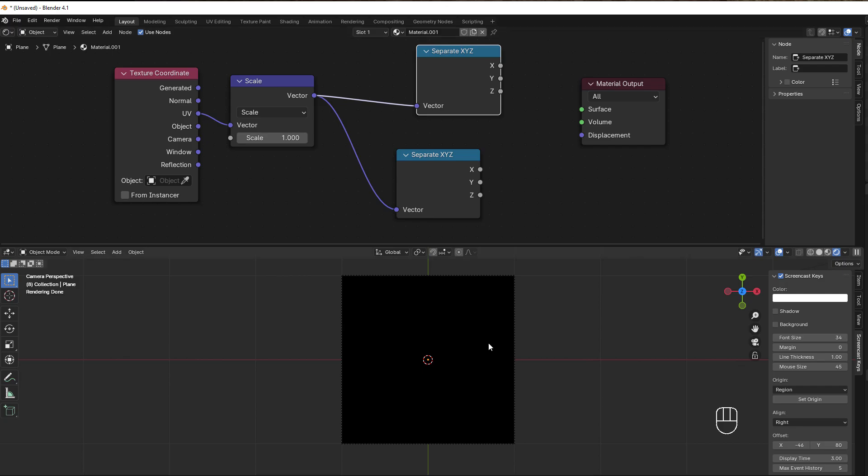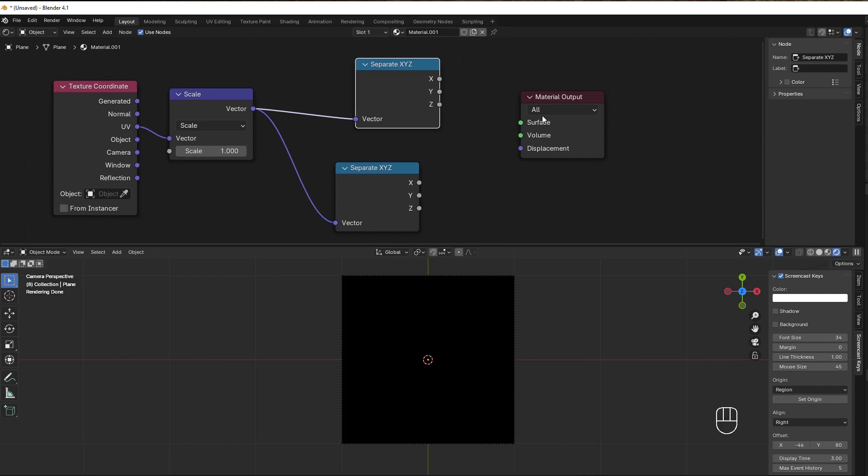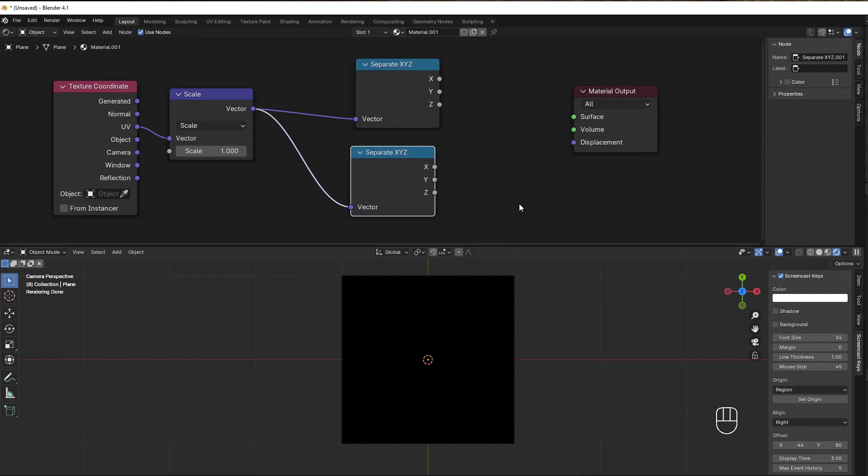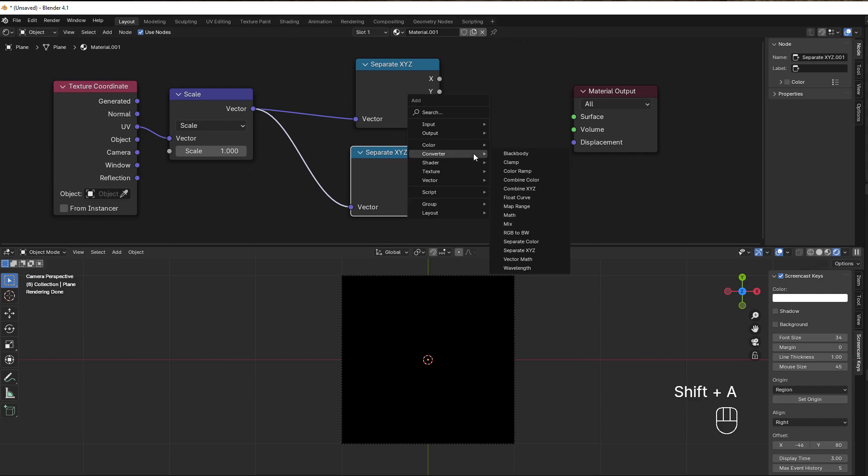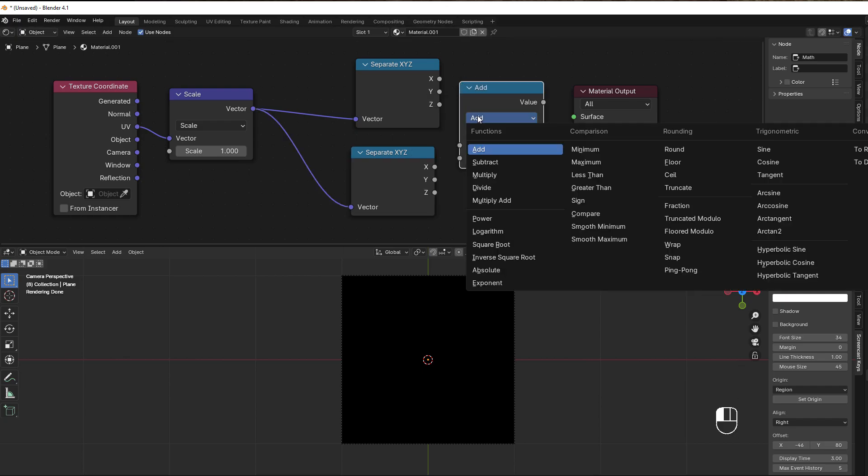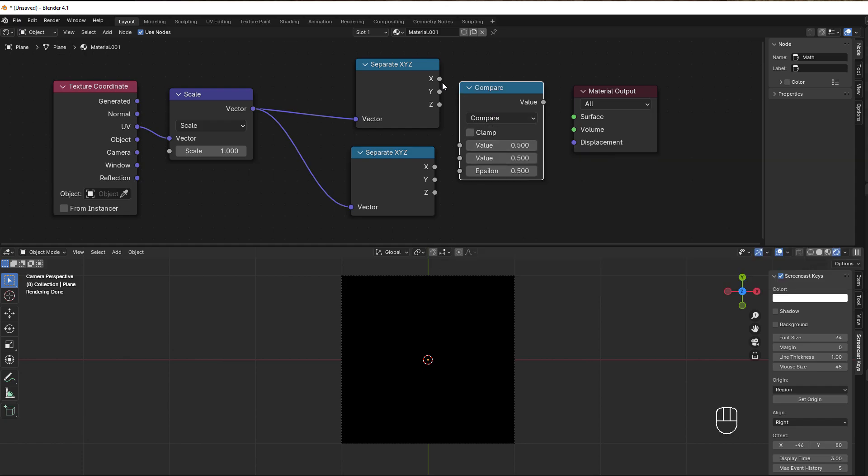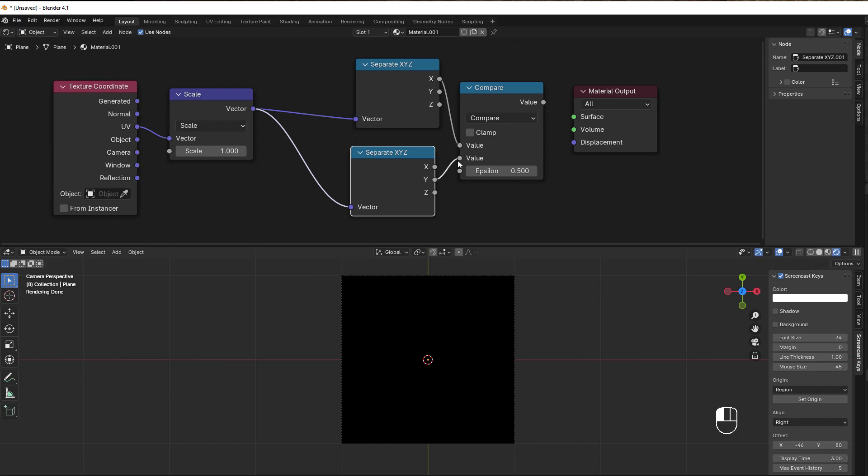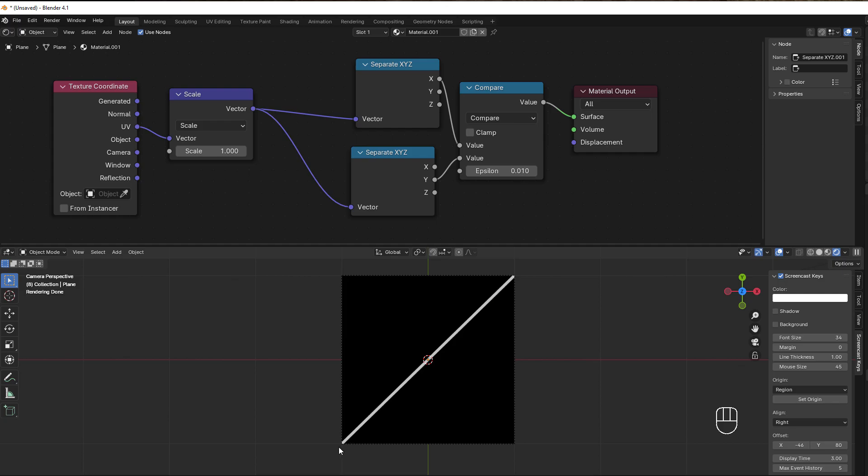To combine these two, we use a compare. Shift+A, converter, math, and change this into a compare. Put X here and Y here, and epsilon to a really small number like 0.01 or something like that. Take that to the surface.